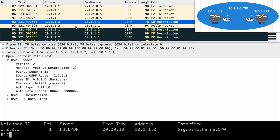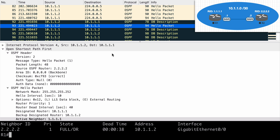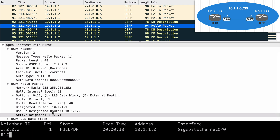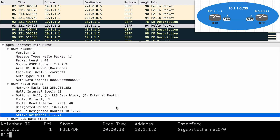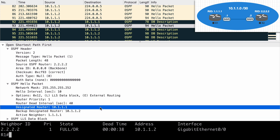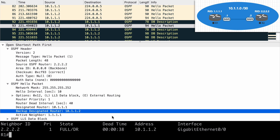Looking at the very next hello packet, we see that R2 is doing the same thing as R1. R2 now also has the active neighbor field and knows about router 1 at 1.1.1.1. We can see both the designated router and the backup designated router listed here. The election of the DR and BDR means we are now in the ExStart state.